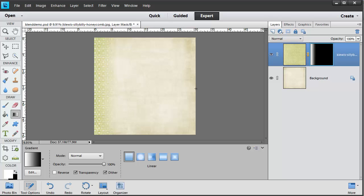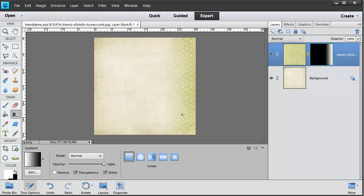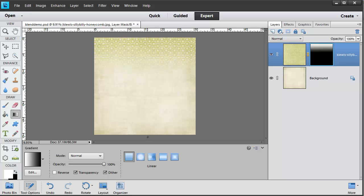Now if I was to drag in from the right you'd notice that the hexagon pattern is on my right. Wherever you drag your mouse from, that is where the gradient starts. So if I drag from the top the white part of the gradient will be at the top. If I drag from the bottom the white part is at the bottom.